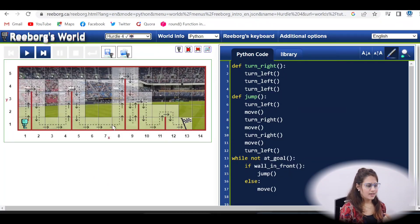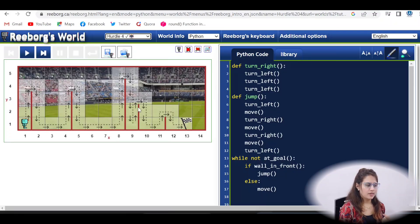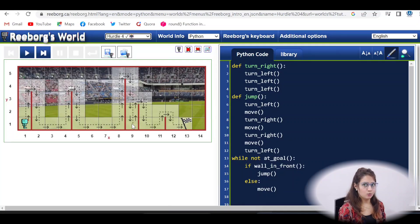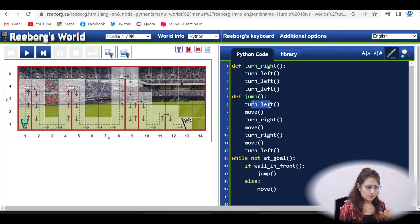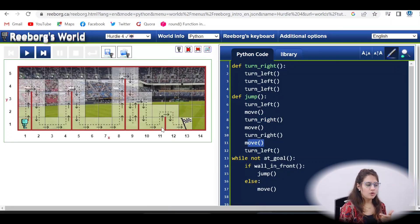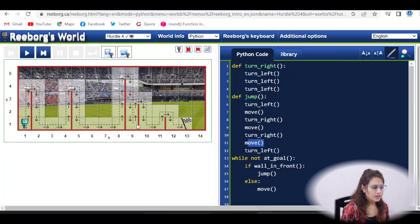Now what is this thing? As you can see, here we have a wall of variable length. This wall is short, this wall is longer, and this wall is longer than this one. So we have walls of variable lengths — this is the tricky part in this hurdle race. The previous one had walls of only one block, so you just turn left, move, turn right, and move. But here it will not work.